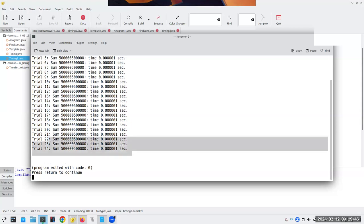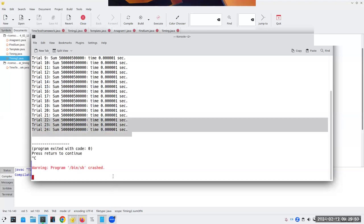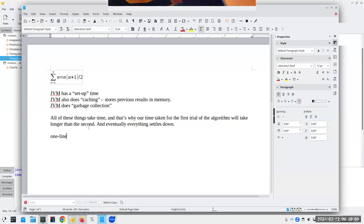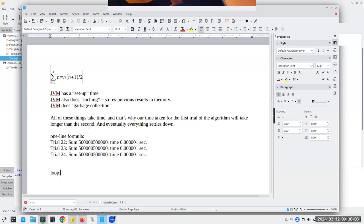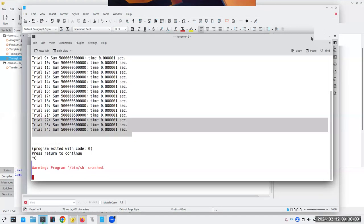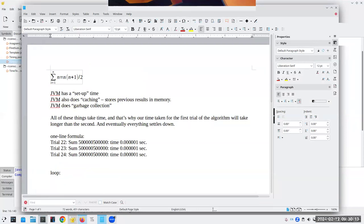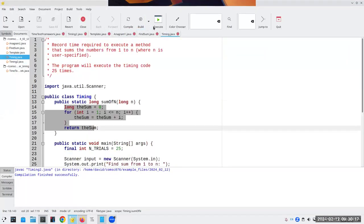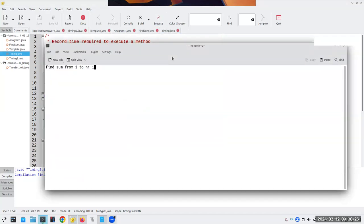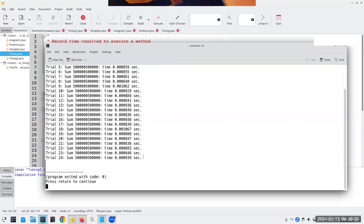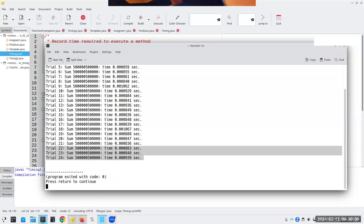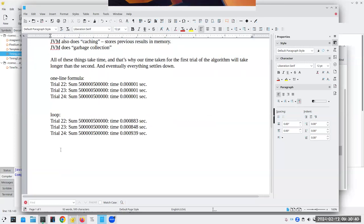Let's grab the last three trials from the formula version, then run timing.java — the loop version — for one million. Once it's compiled I don't have to recompile if I haven't made changes. And there it is — a big difference in execution time between the two approaches.